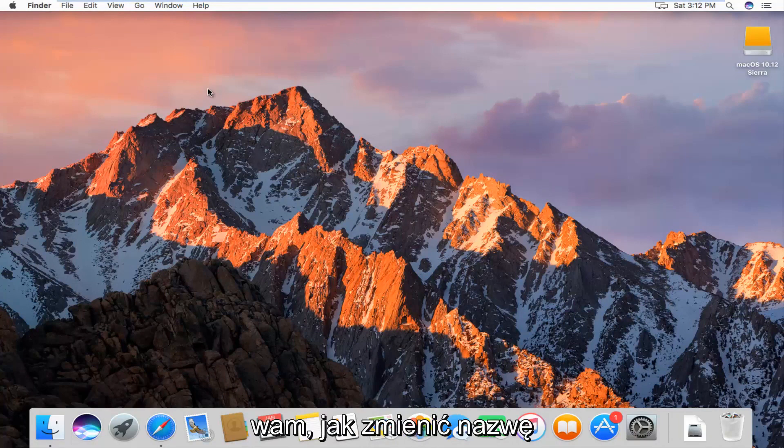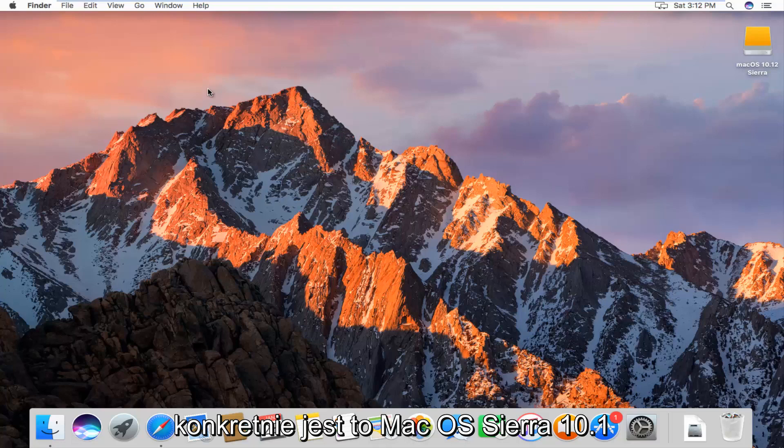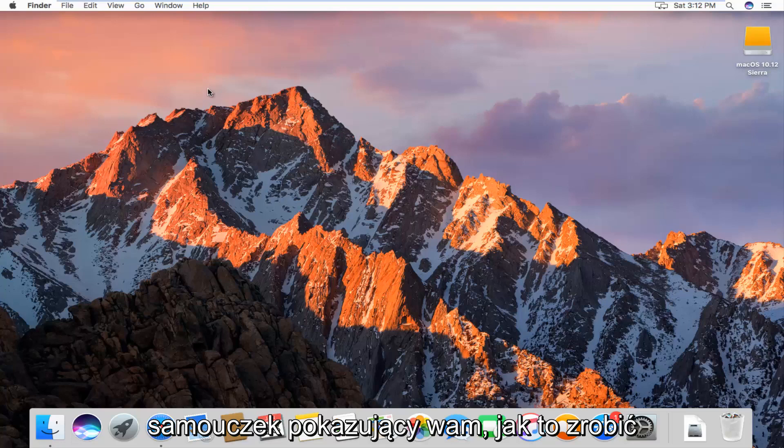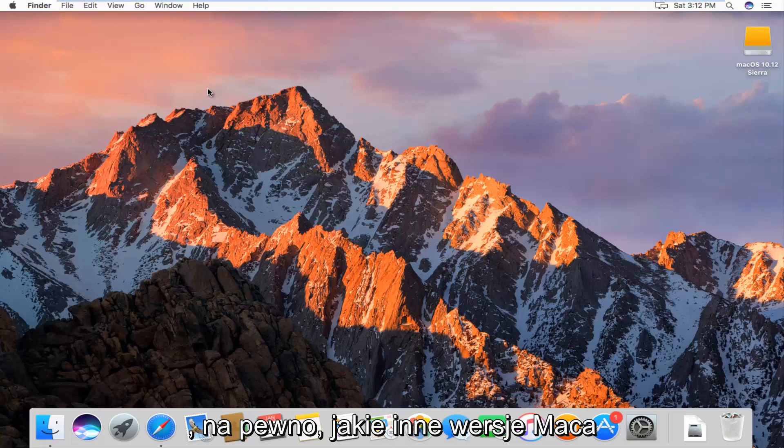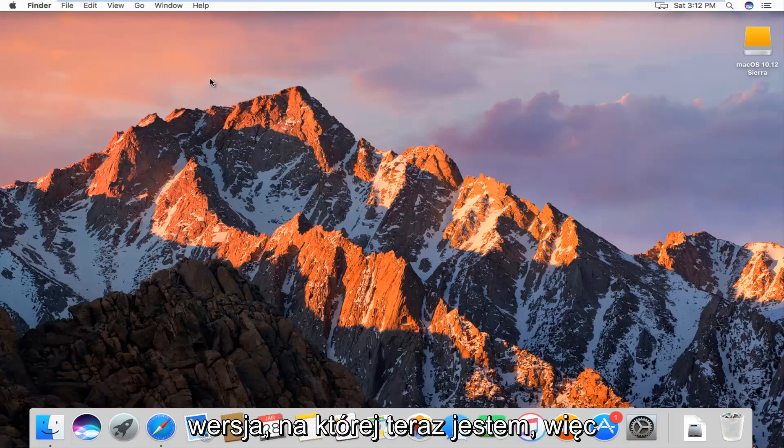Today I'm going to show you how to change the username of a user on your Macintosh computer. Specifically, this is Mac OS Sierra 10.12. I just wanted to make a brief tutorial showing you how to do it. It should work on other versions of Mac as well, but it just happens to be the version I'm on right now.